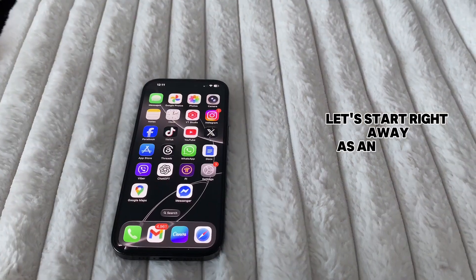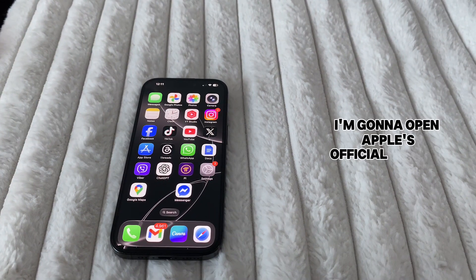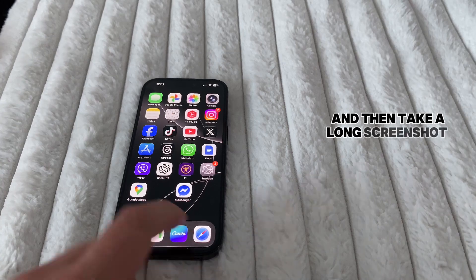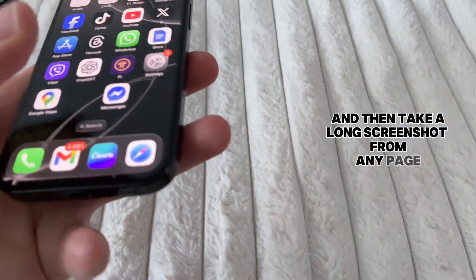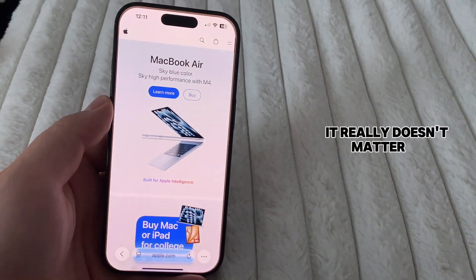As an example for this video, I'm going to open Apple's official website and then take a long screenshot from any page. It really doesn't matter.